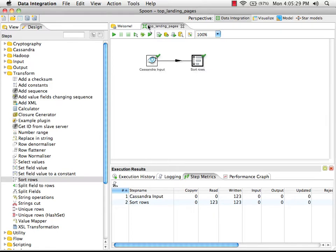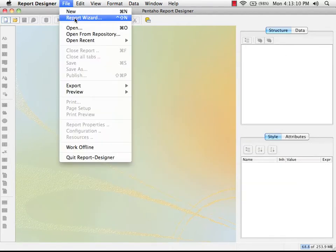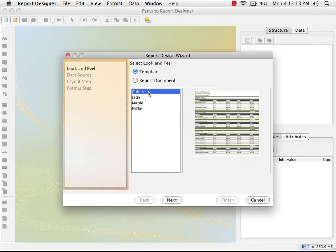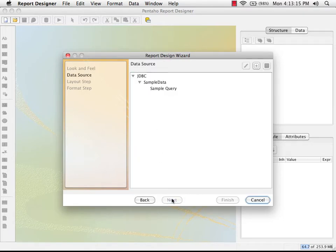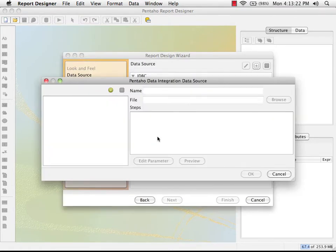Now we can switch over to our report designer. We're now in Pentaho's Report Designer. We're going to use the report wizard to create this report — we can either launch it from the dialog here or via File > New Report Wizard. We can select a template; I'm just going to go with the default, and we need to add a new data source that is the Data Integration transformation we created.